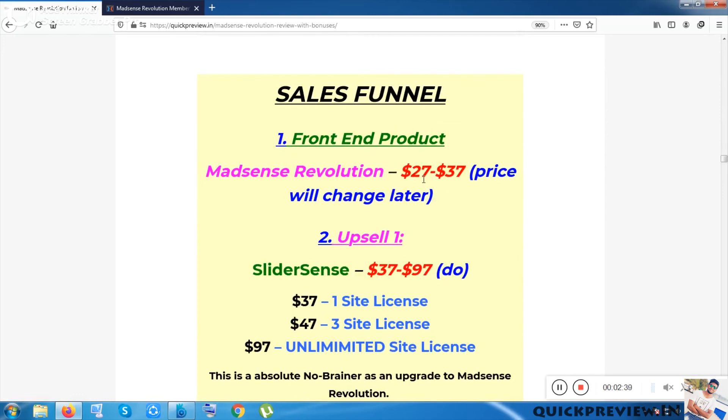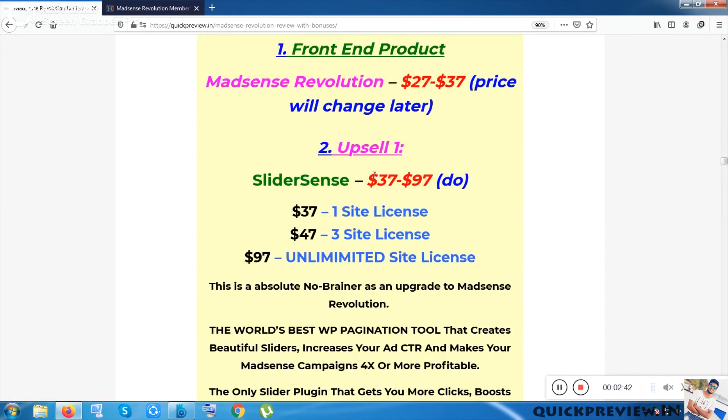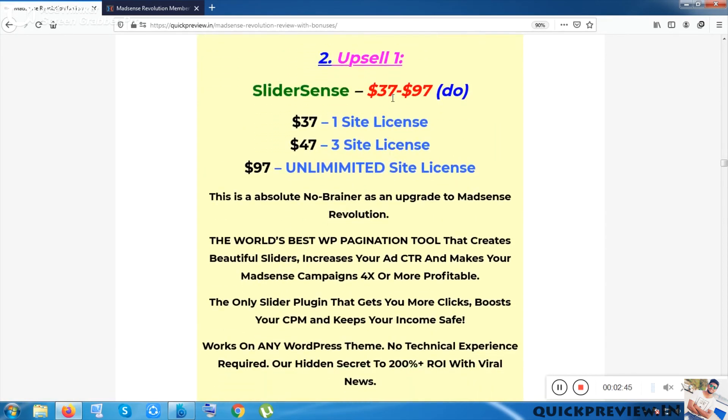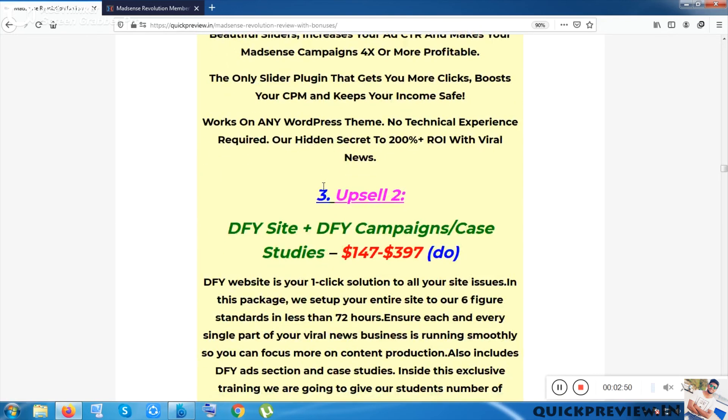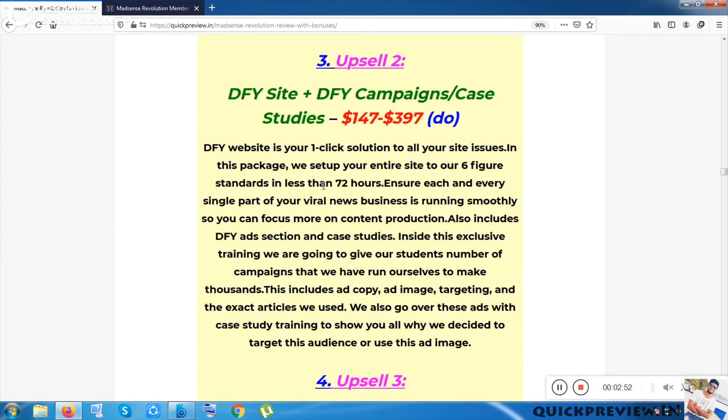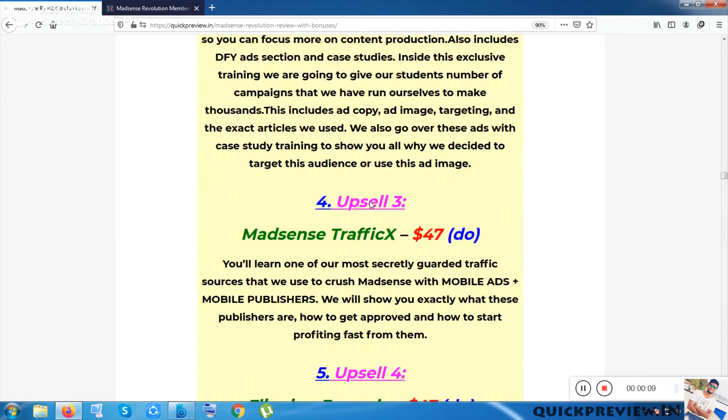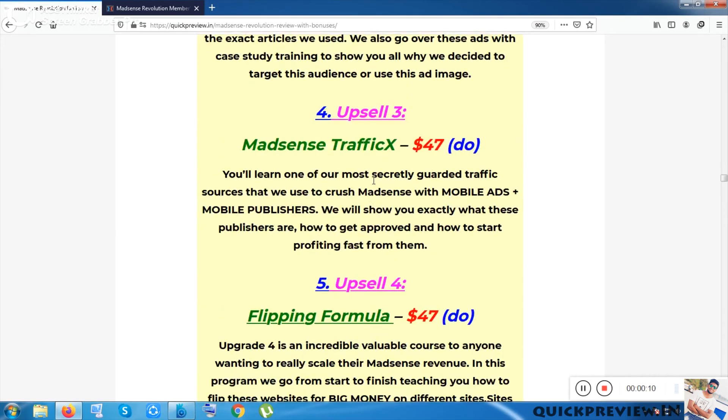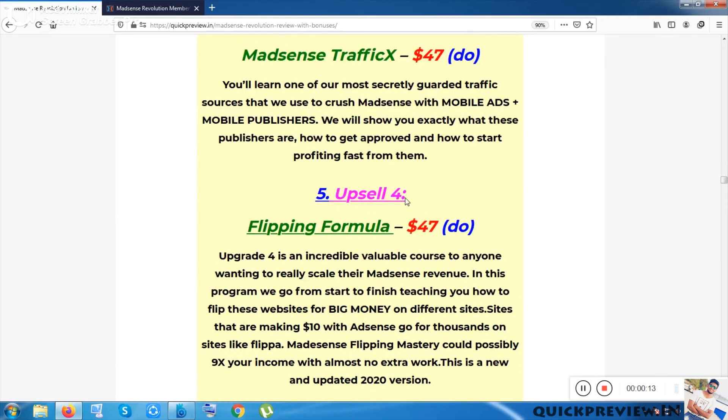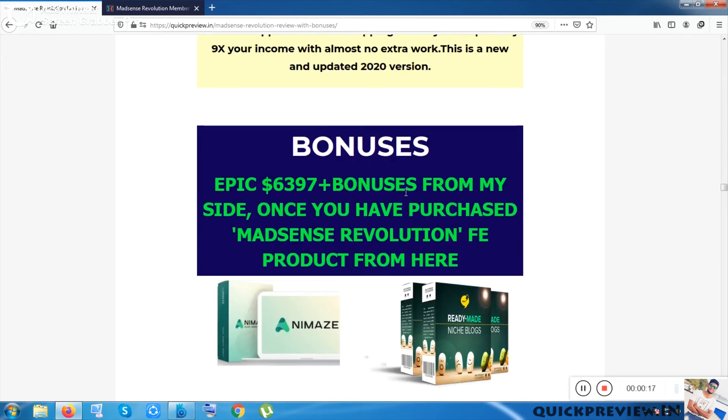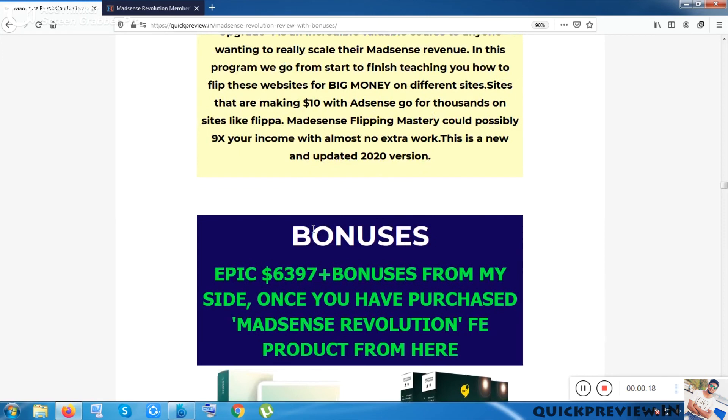Let me show you the sales funnel. The front-end product is 27 to 37 dollars. Upsell one is SliderSense at 37 to 97 dollars. The descriptions are given here. Upsell two is Done For You Site and Done For You Campaigns Case Studies at 147 to 397. Upsell three is Madsense Traffic Case at 47 dollars, and upsell four is Flipping Formula, also 47 dollars.